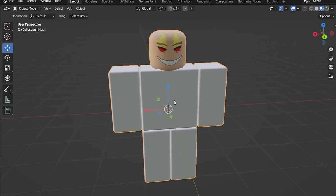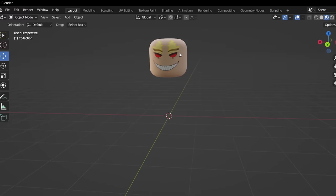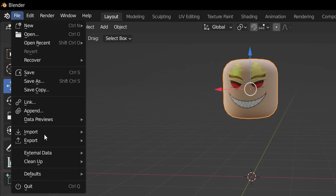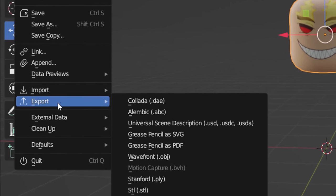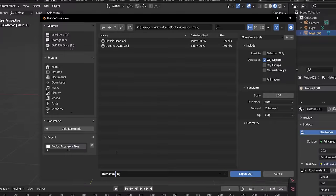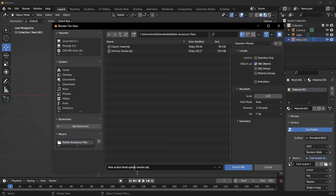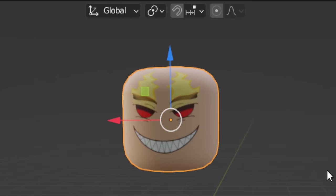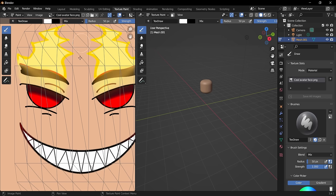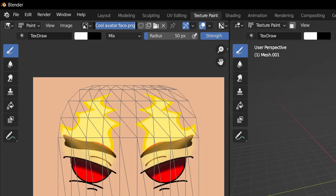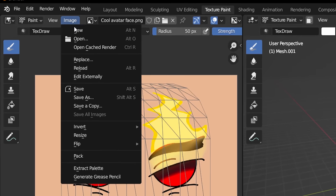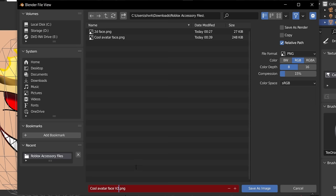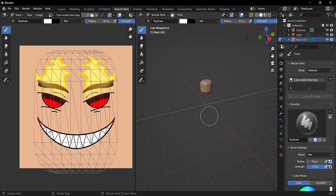Click on the dummy and hit Delete — we've already used it and don't need it anymore. Now we can save the mesh and texture. For the mesh, make sure it's selected, go to File, Export, and export as OBJ. Name it something like 'new avatar head upload version'. For the texture, go to Texture Paint, make sure your face is selected, go to Image, then Save As, and save it as a new version — like 'cool avatar face V2'.